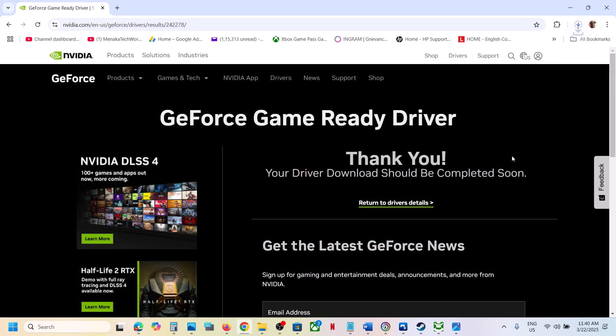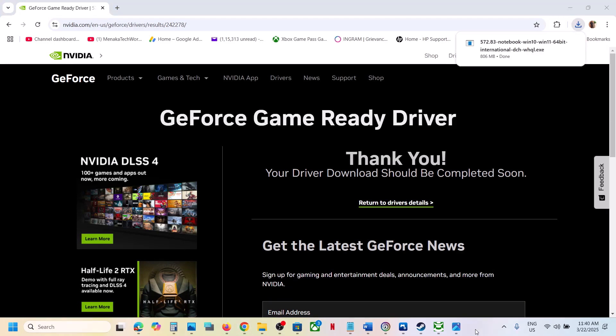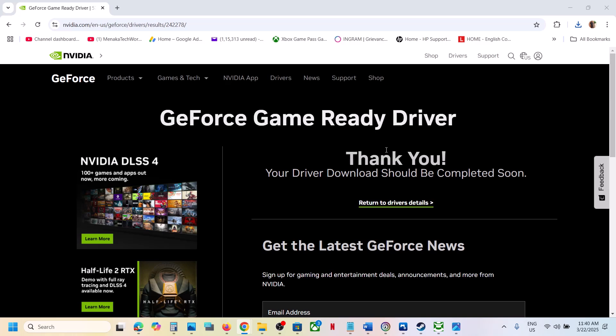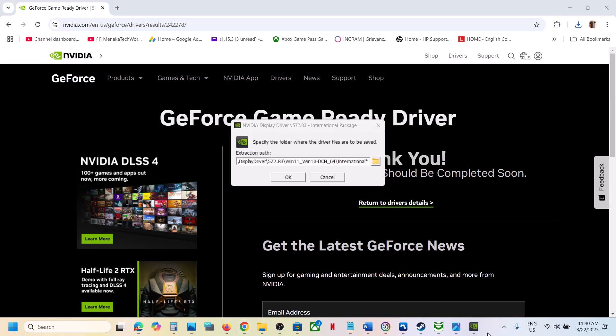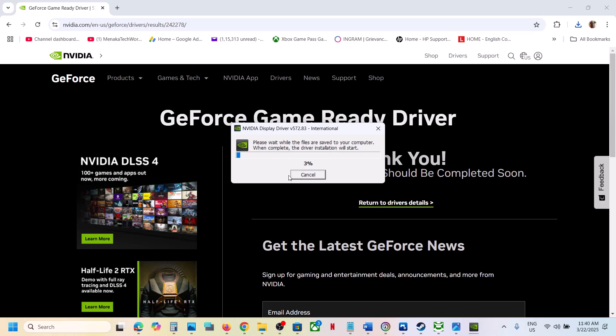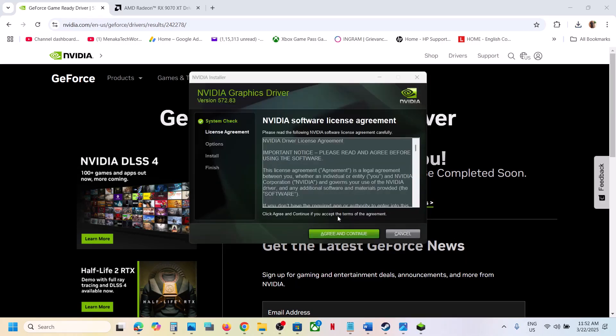Let the download complete. Now once the download is complete, you can run this exe file. Click on it, click on yes to allow, and then click on ok. Now click on agree and continue.